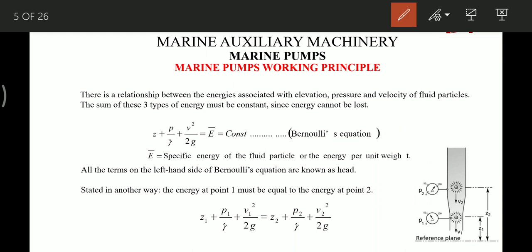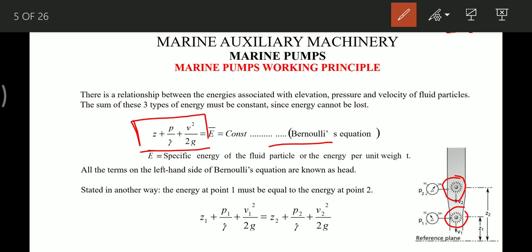As we know, energy cannot be created or destroyed — it can only be converted from one form to another. Here comes Bernoulli's equation, where the sum of all three energies in the liquid is constant. If we consider point one and point two, the total energy at point one equals the total energy at point two, but the individual energy values will differ at each point.